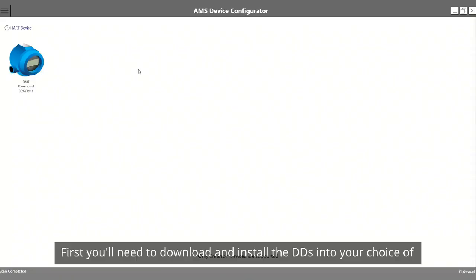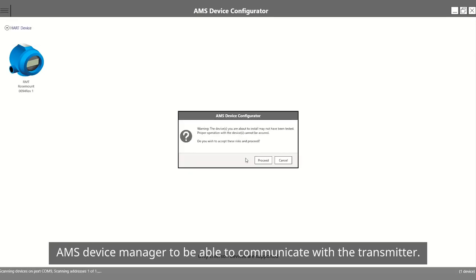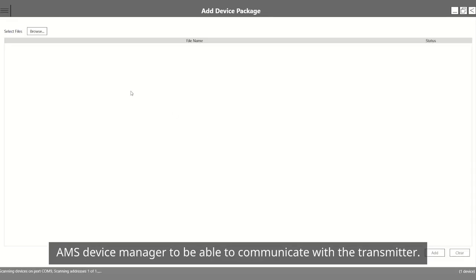First, you'll need to download and install the DDs into your choice of AMS Device Manager to be able to communicate with the transmitter.